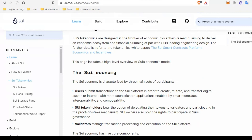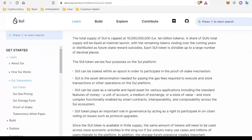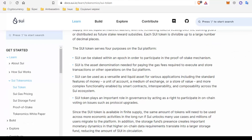The total supply of tokens is 10 billion. The SUI token will be used for four purposes: SUI can be staked to participate in the bid confirmation mechanism; SUI will be used to pay for the gas required to execute and store transactions; the token can be used as a liquid asset for various applications as a means of exchange and accumulation of value; and it can also be used for interaction and staking in the SUI ecosystem sent to smart contracts.